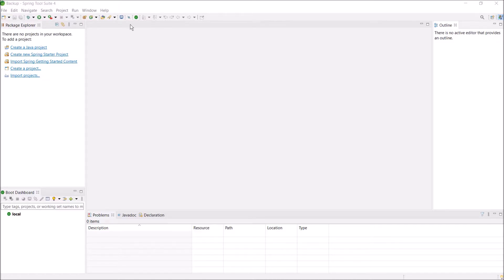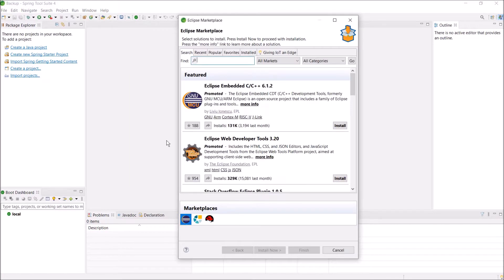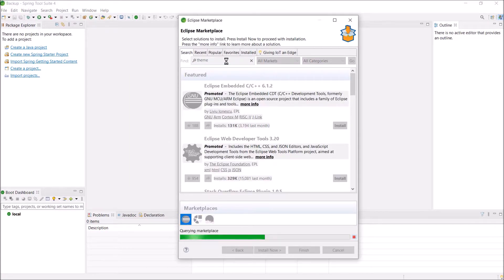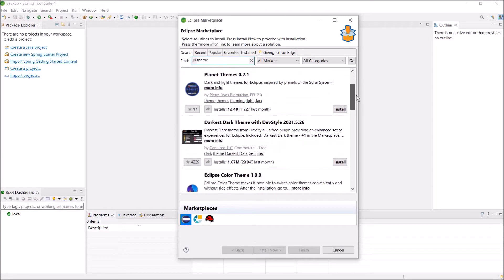It is very simple. Click on Help, then click on Eclipse Marketplace. Here search for a theme. You can see there are multiple options coming up.